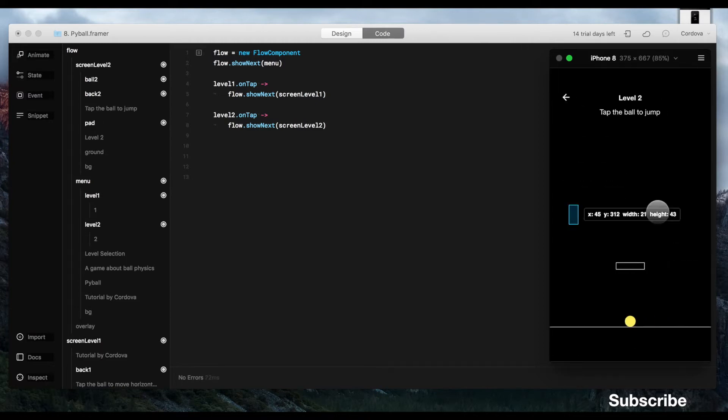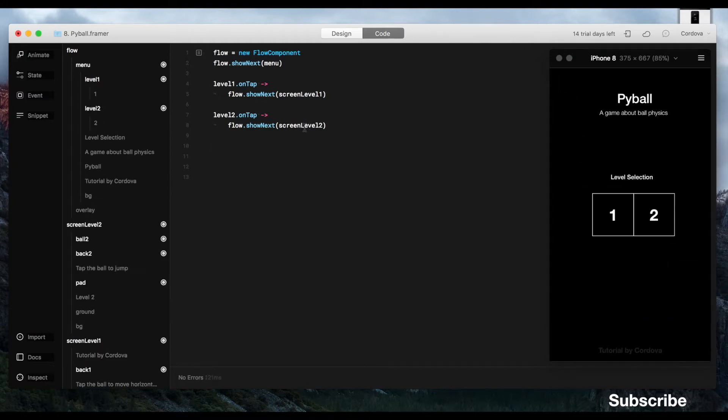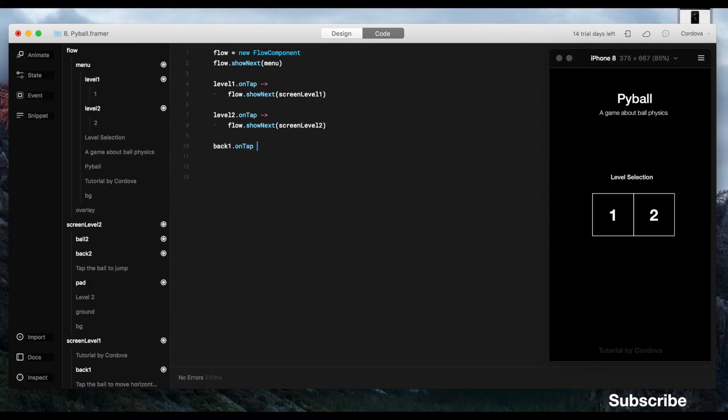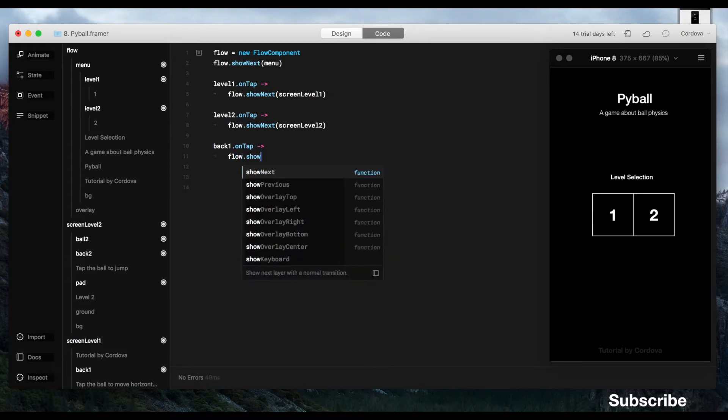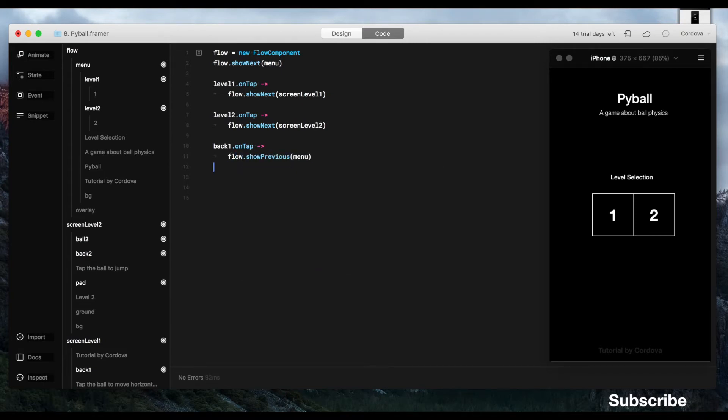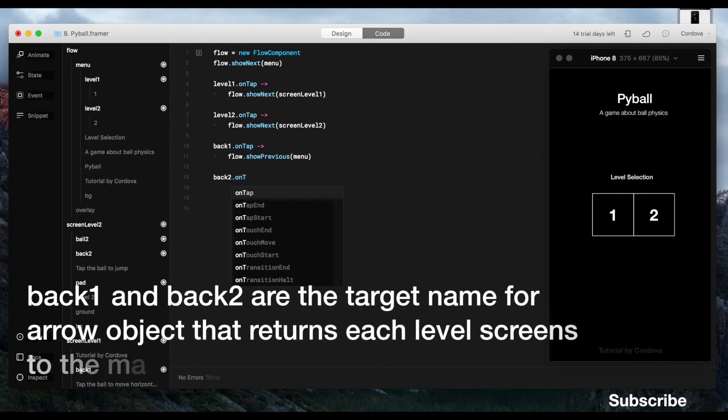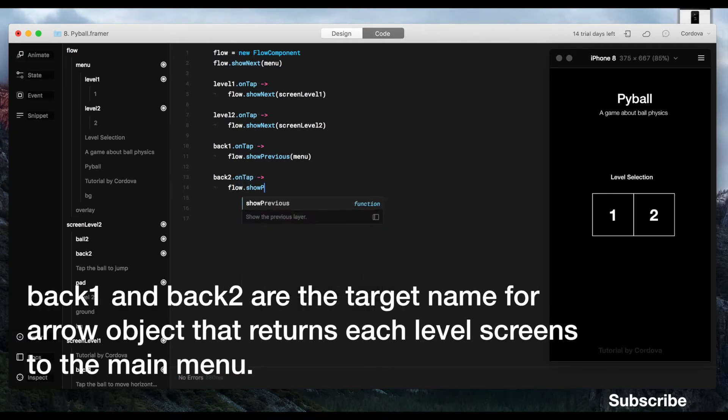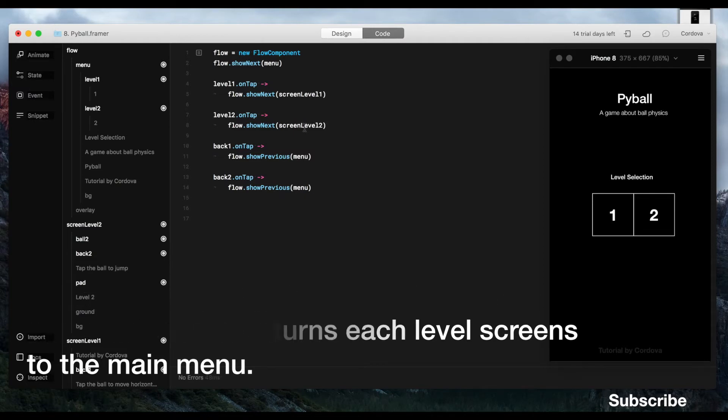Well, we can't return from the level screen to the main menu. So the solution is that we create the same flow component for the arrow or back arrow that will lead us return from the level screen to the main menu here. So we're going to do the same pattern, and I think this is pretty much easy to do, and there you go.